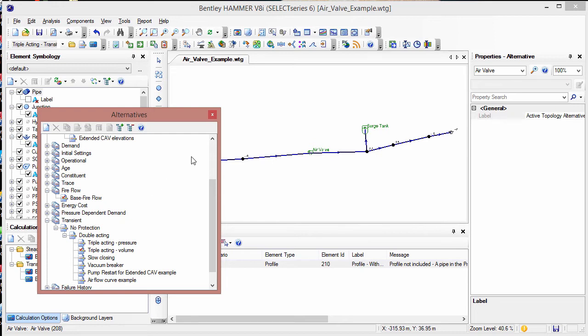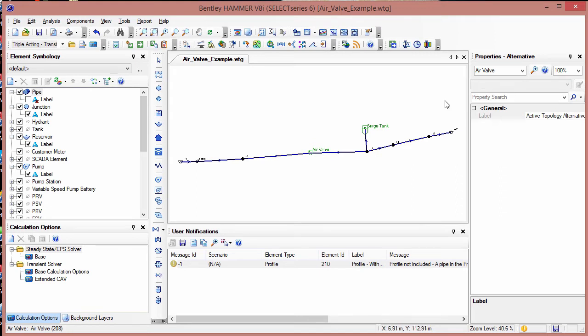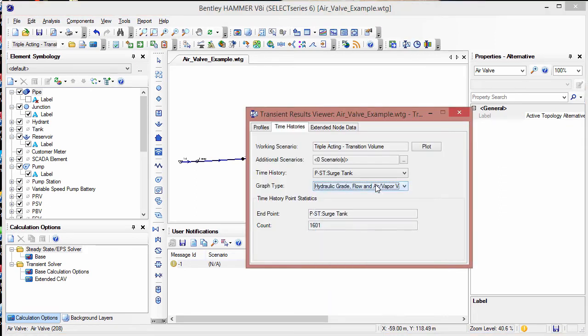Rather than view results for two different scenarios in two separate graphs, you may actually want to try displaying the results for two scenarios in a single graph. In order to do this, you want to make sure that both scenarios have been computed. In this model, I have computed both the double acting and triple acting scenarios. Next, open the transient results viewer.